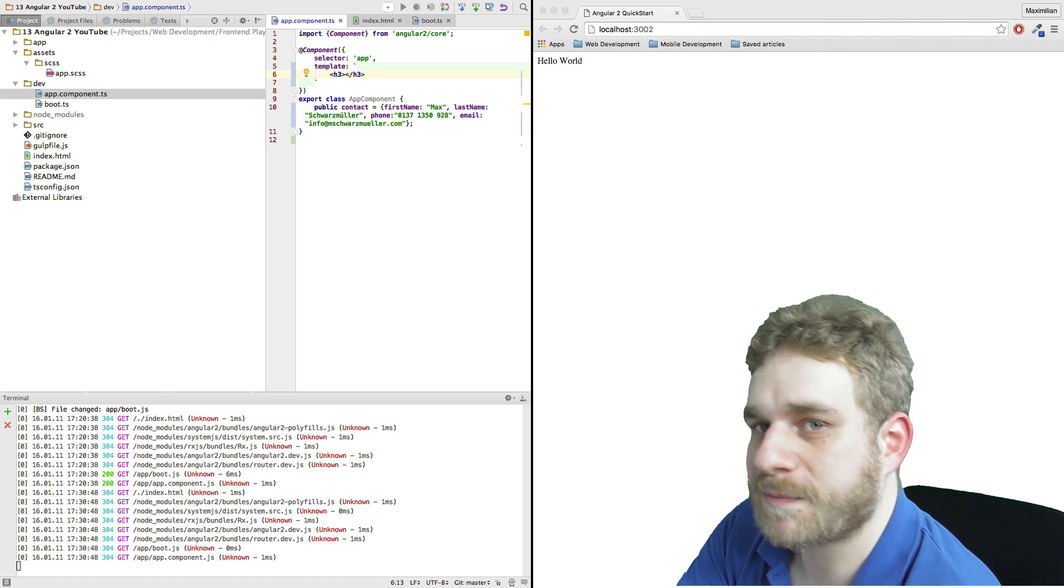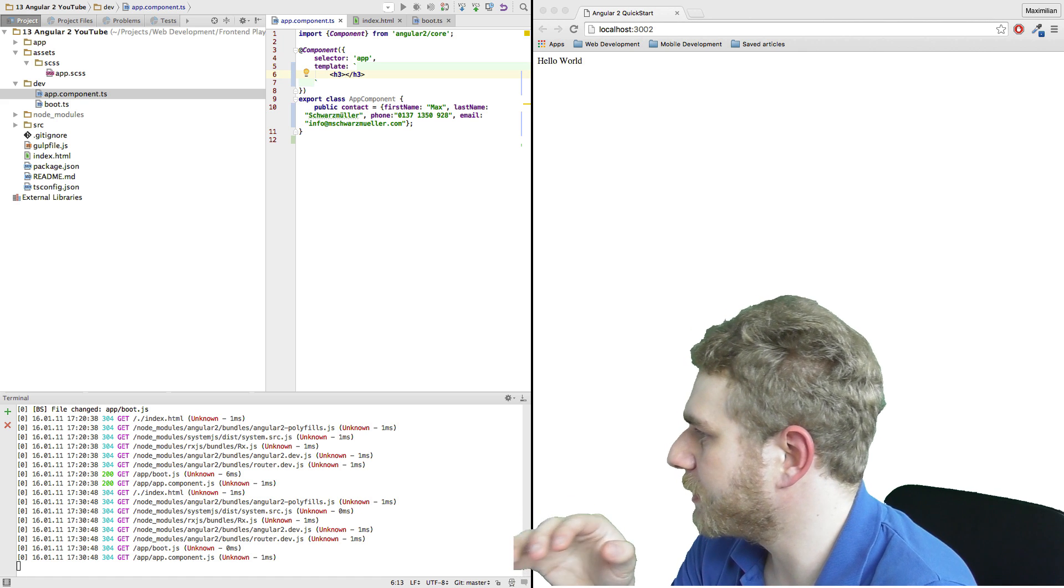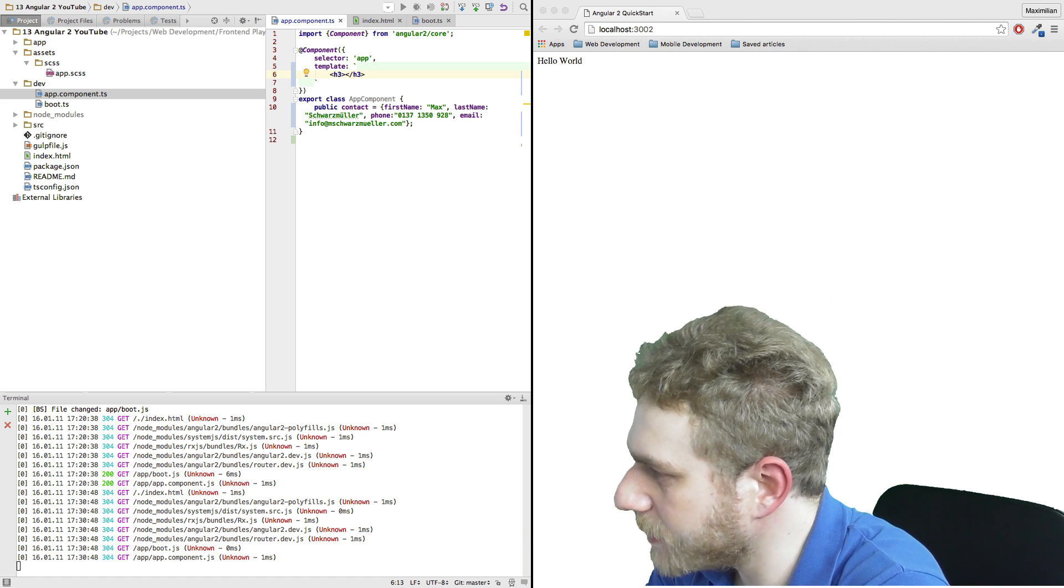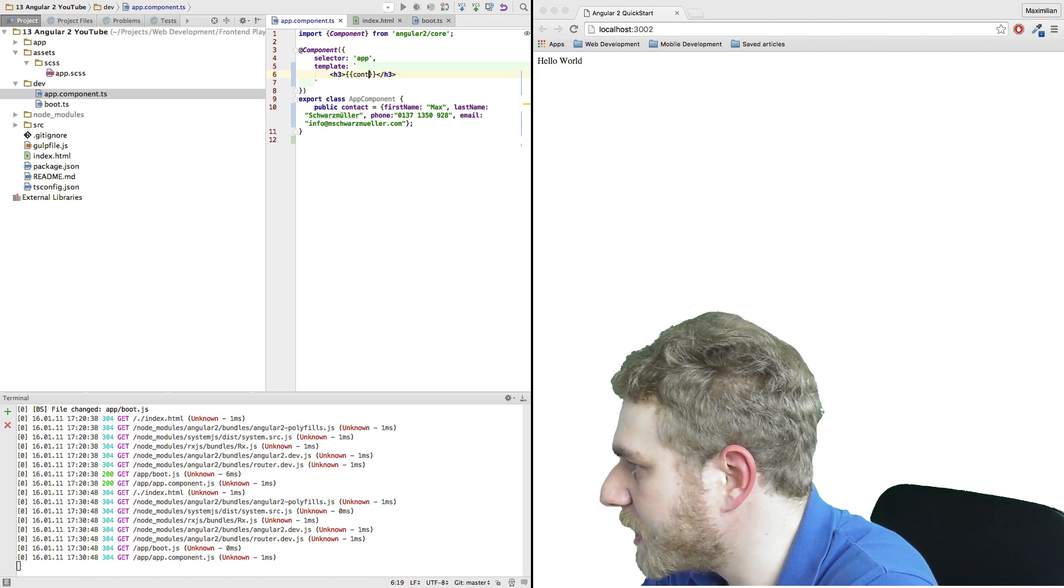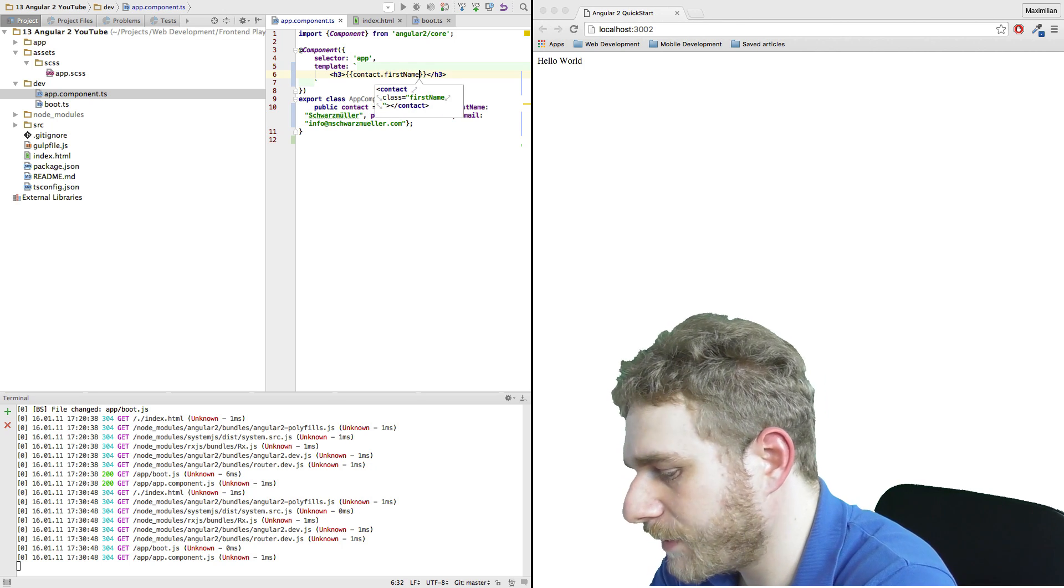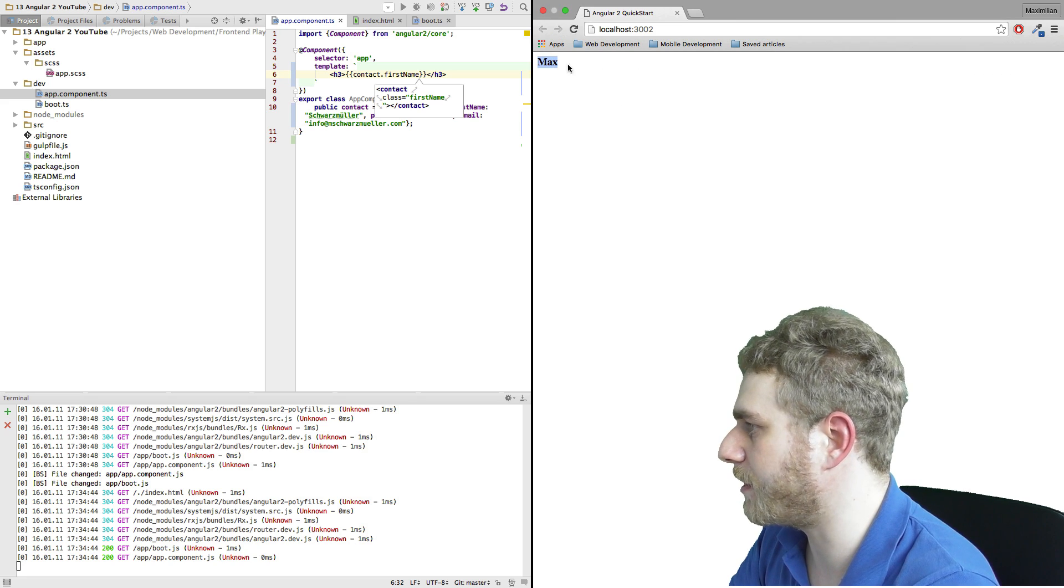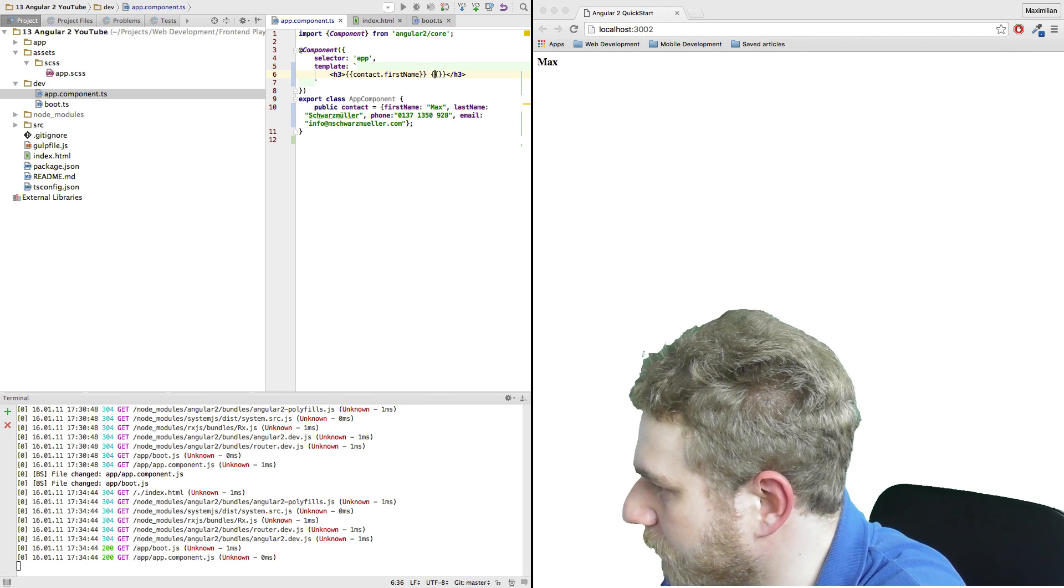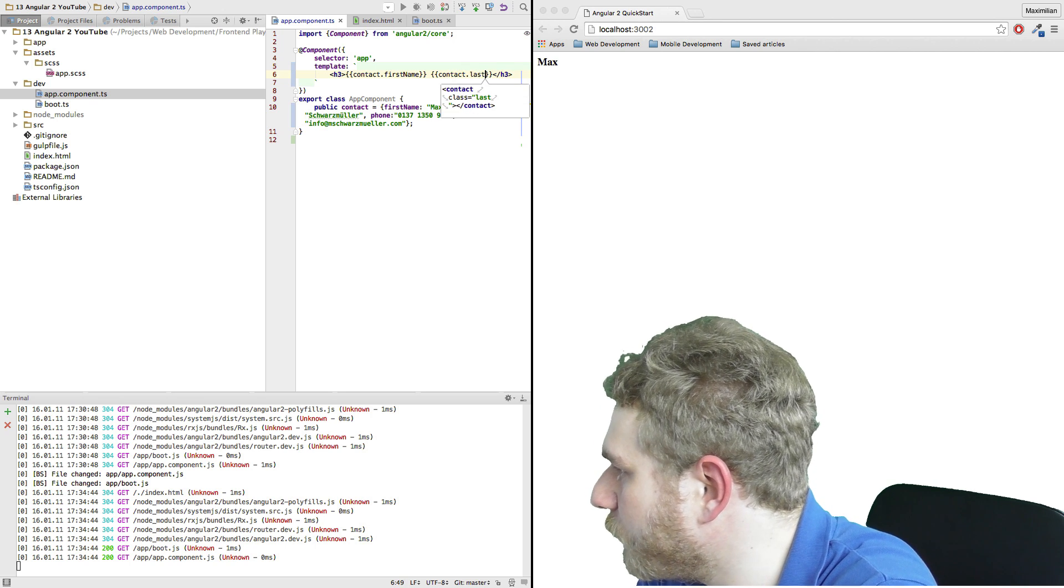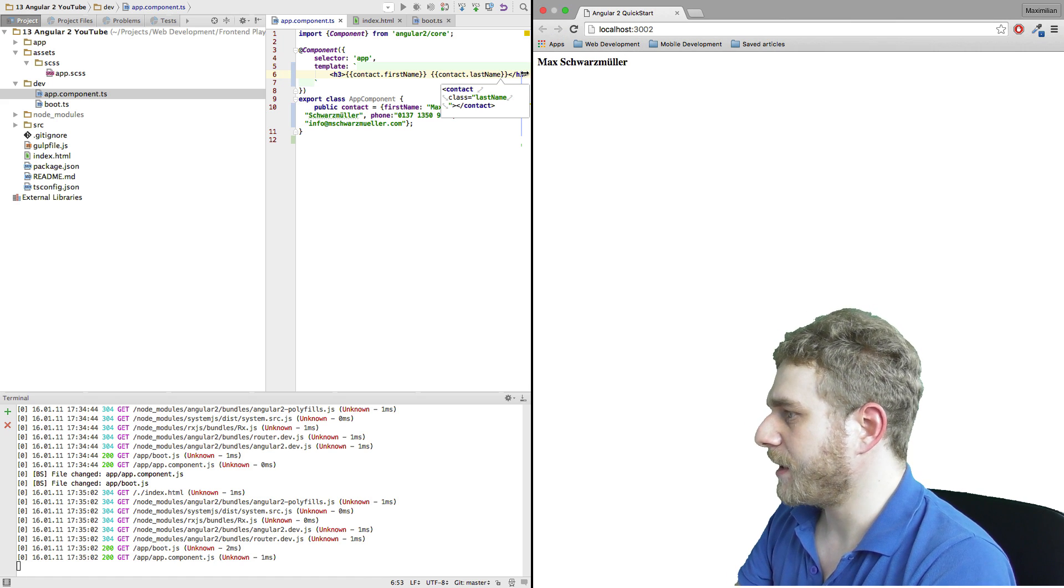Now I can display information from this contact by just outputting it in the Angular 2 template by using Angular 2 template syntax, and this is double curly braces. Contact.firstName. Now we save this, we see that it automatically reloads and I see my first name here, Max. And I can just add my last name by doing it the same way. And now I have my name here.